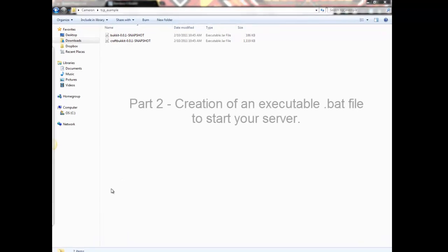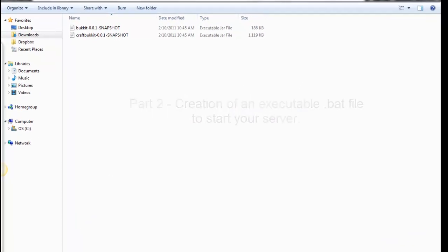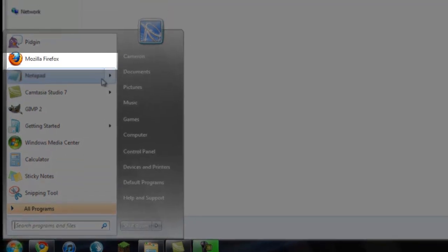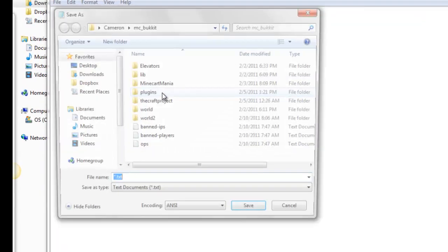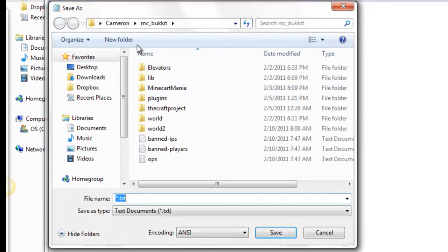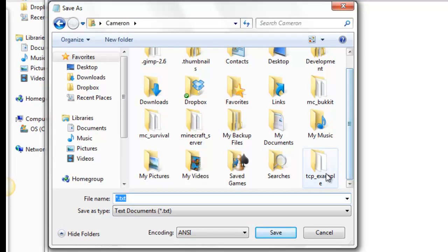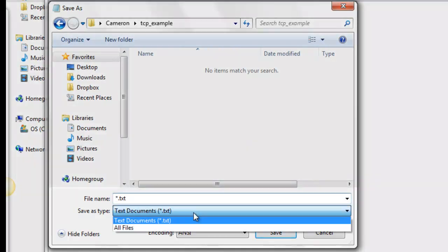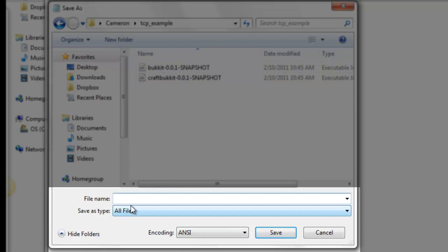Next thing we need to do is create a file that starts our server. So we're going to open start and find notepad. I'll just go ahead and save the file to the location where you want your server to be. Save it as, click all files, and these should show up. That's normal.